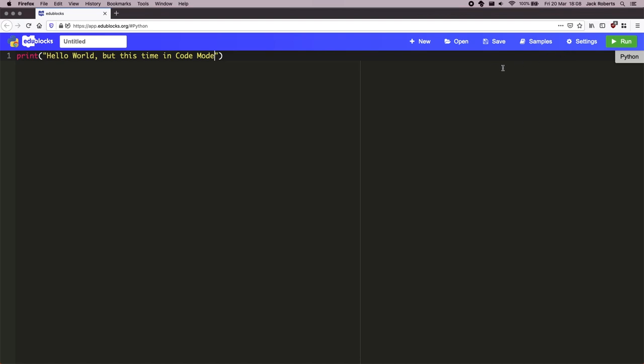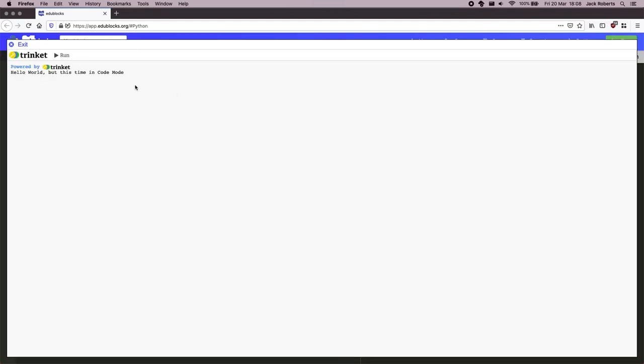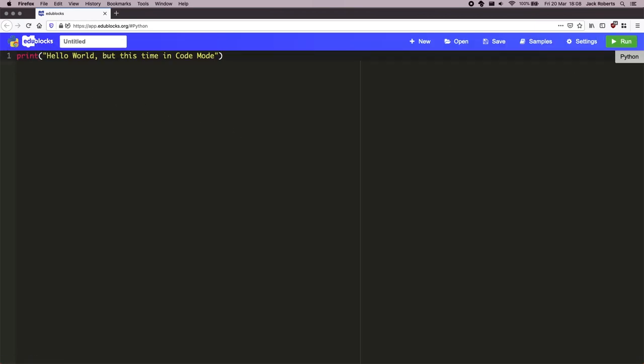OK, let's see what happens when I go ahead and click run. There we are.